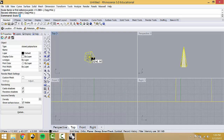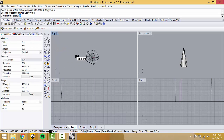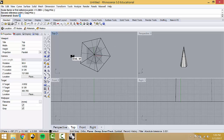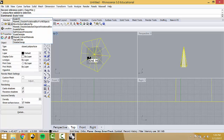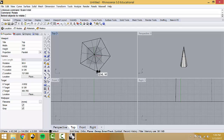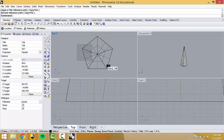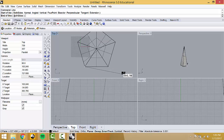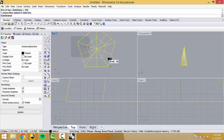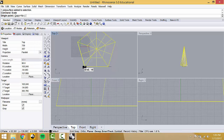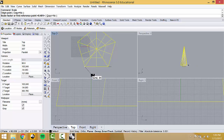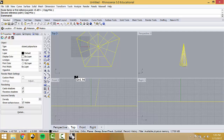If you want to scale to a specific size, you have to sort of draft it. For example, if I want this edge to be 200: grab it, type Scale, the origin point is here, the first reference point is your actual object, and the final reference point is what you want it to be. Now that edge is 200. Magic.